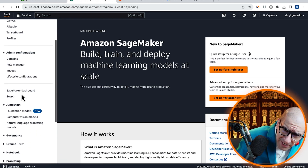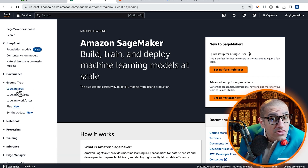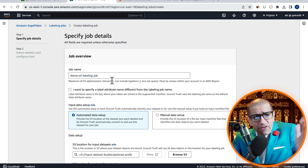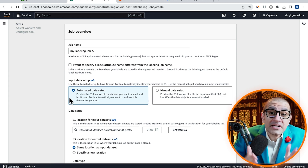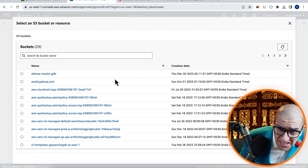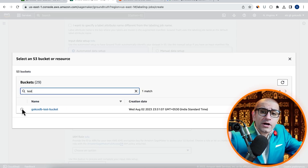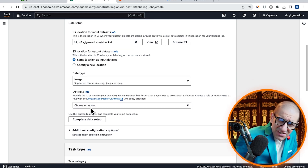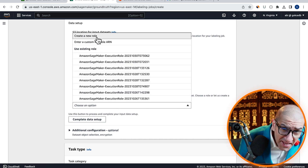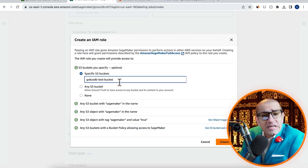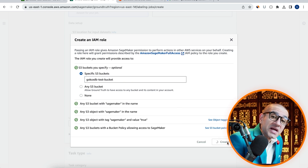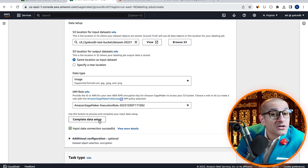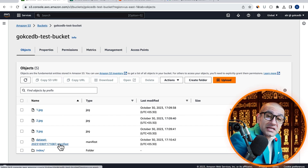Scroll down in the left menu, expand Ground Truth, then click on Labeling Jobs. Hit Create Labeling Job, give it a name, then choose Automated Data Setup. Next, select the Test S3 bucket where we uploaded our images, then select the data type as image. Next, let's create a new IAM role and give permissions to our Test S3 bucket, then hit Create. Click on Complete Data Setup, then confirm that you see a new manifest file in your S3 test bucket.